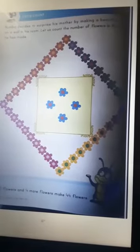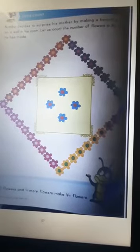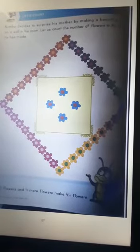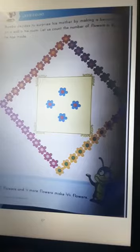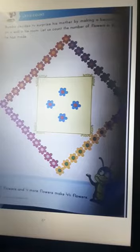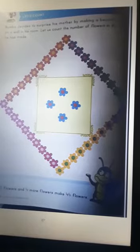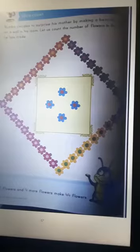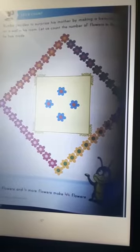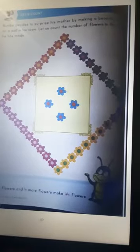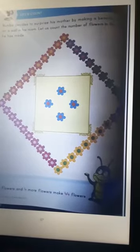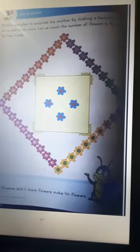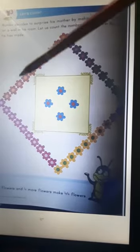Good morning everyone, let's learn a new number. Number 44 decides to surprise his mother by making a beautiful design on a wall in his room. Let's count the number of flowers in the design he has made.